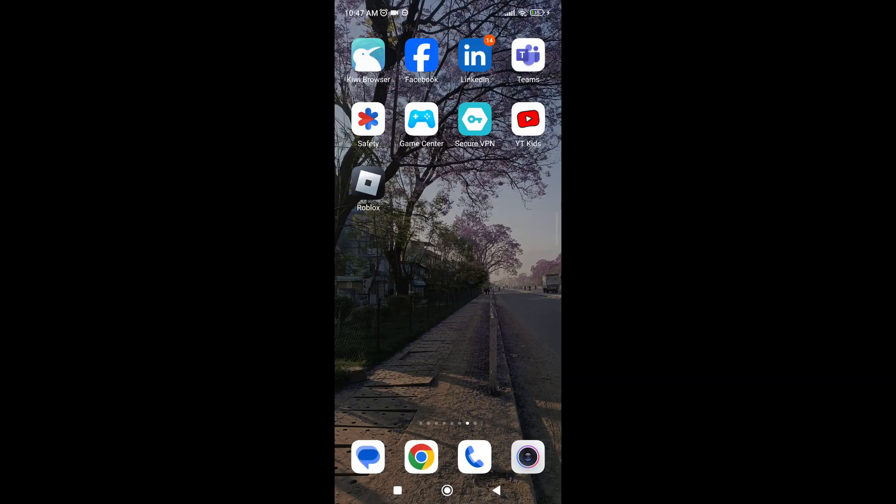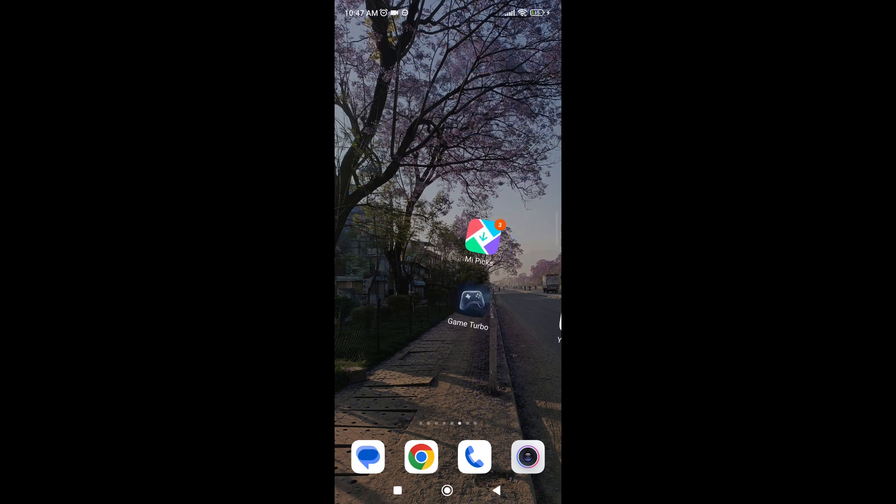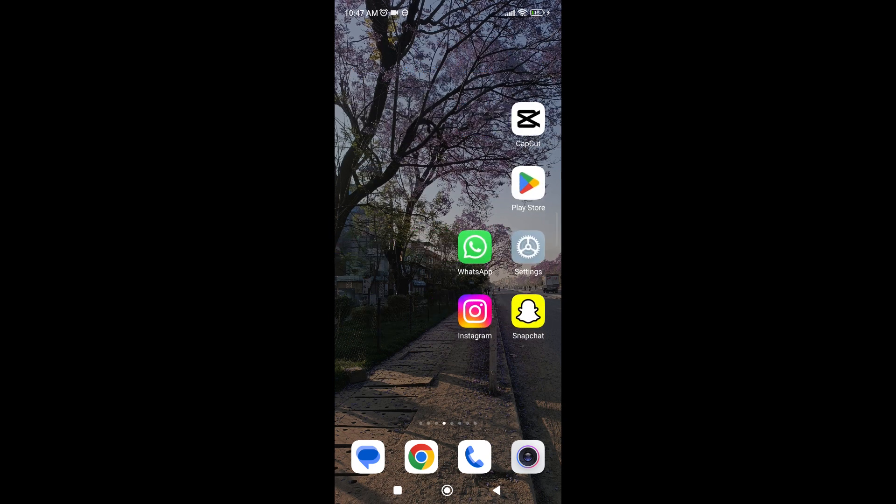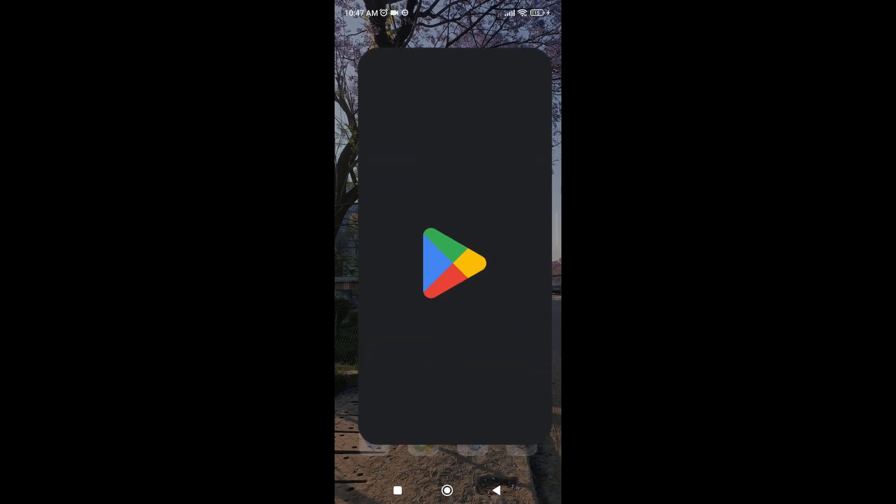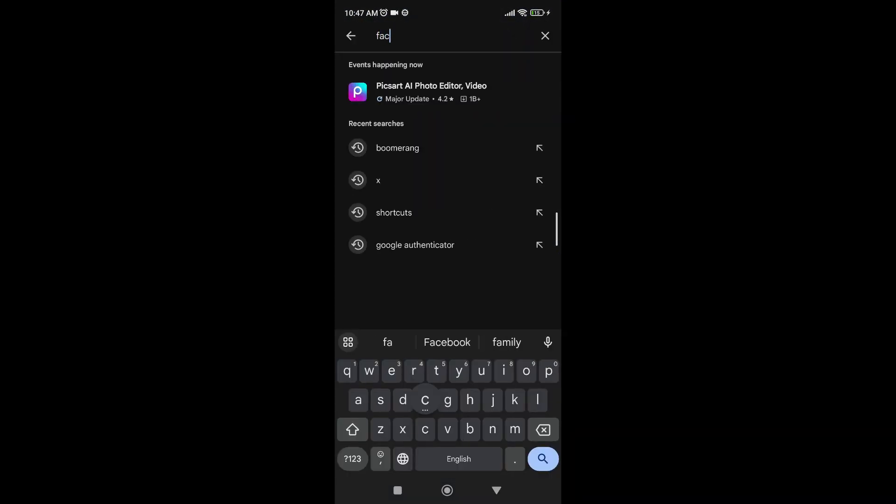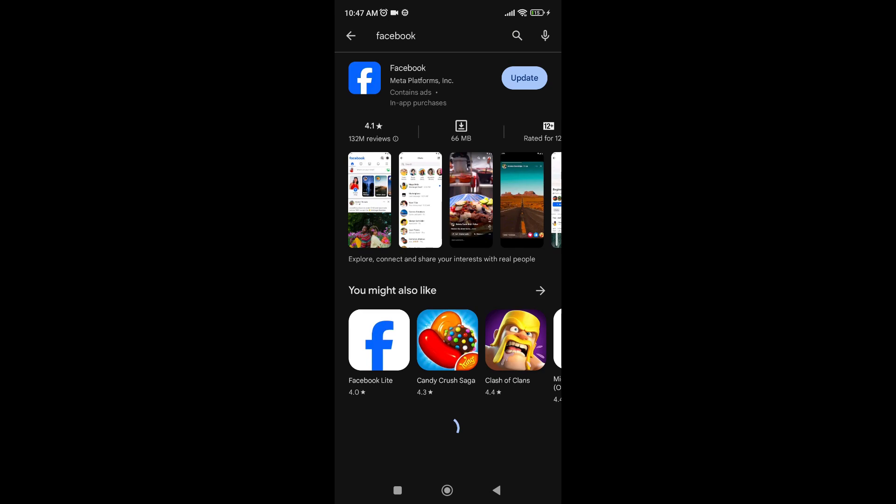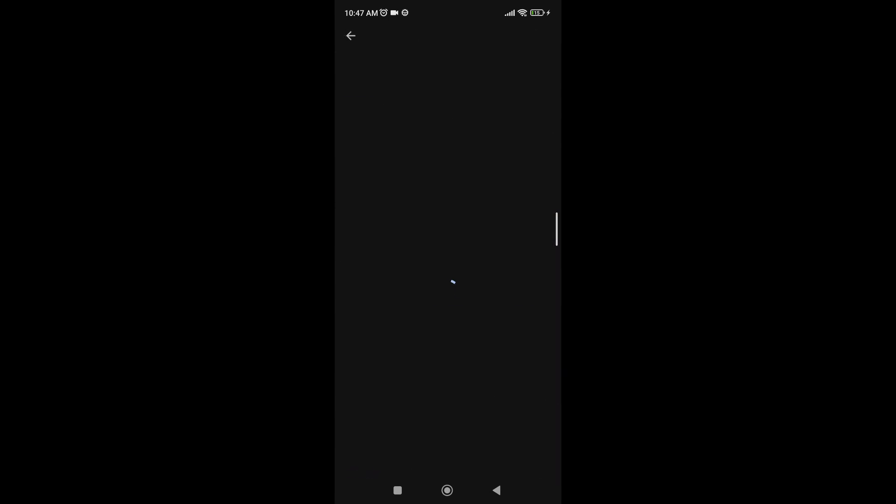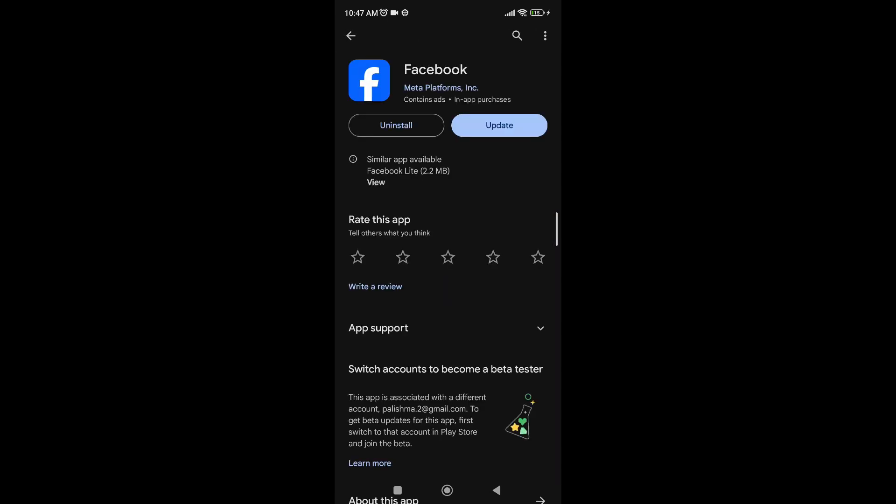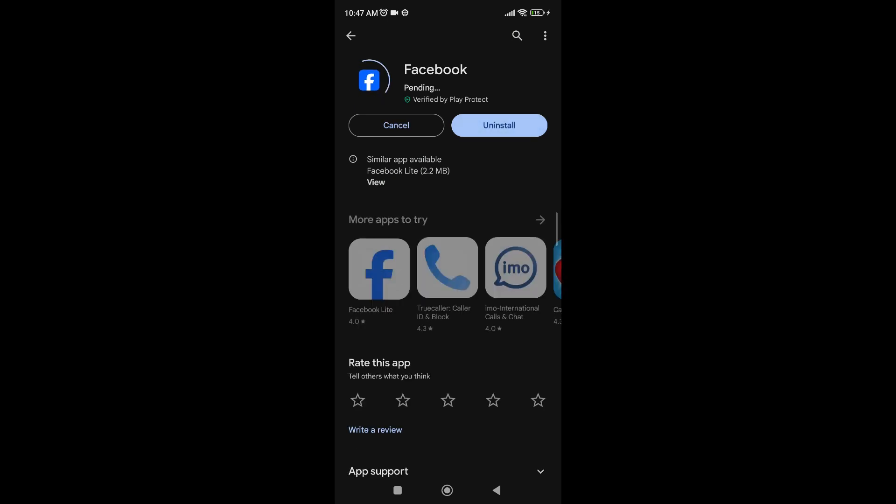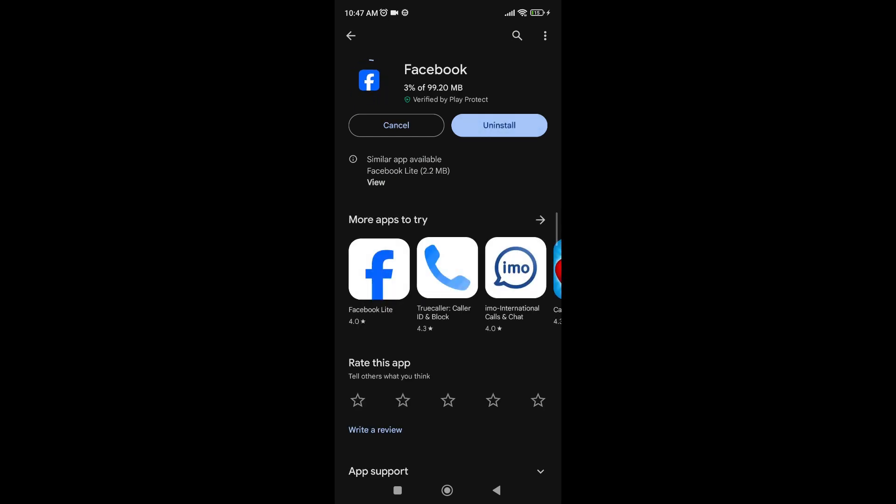If it doesn't work either, then it might be because your Facebook is not updated to the latest version. So go ahead and visit Play Store. And on the search box, type Facebook and make sure that your Facebook application is up to date. If you see this update button beside Facebook, go ahead and tap on it and Facebook will start updating. And this should resolve your issue if it doesn't already.